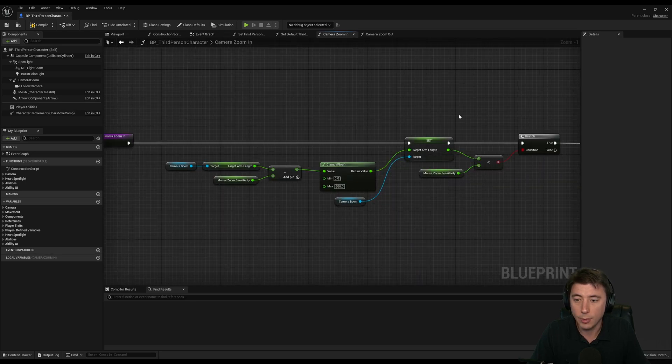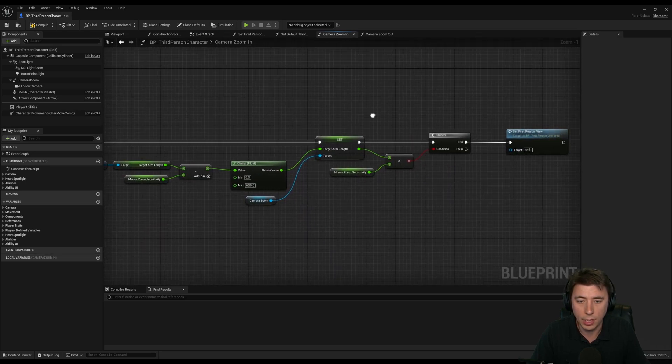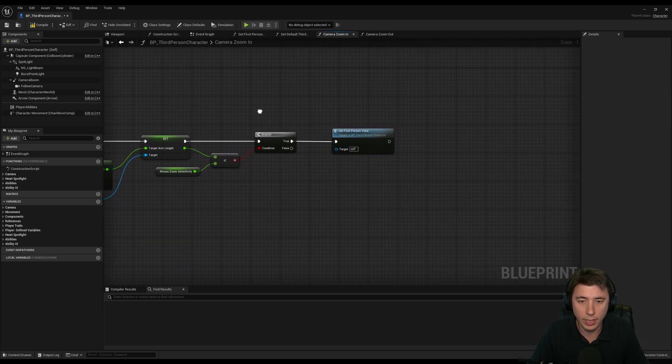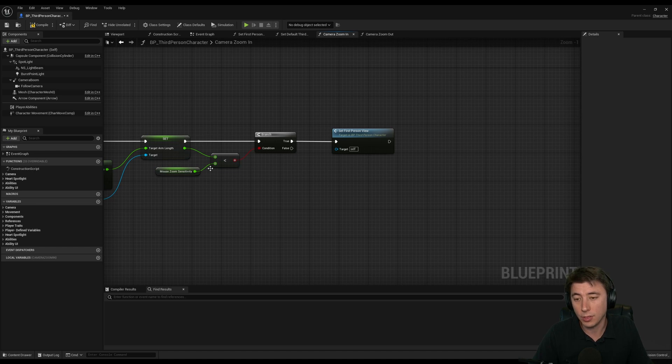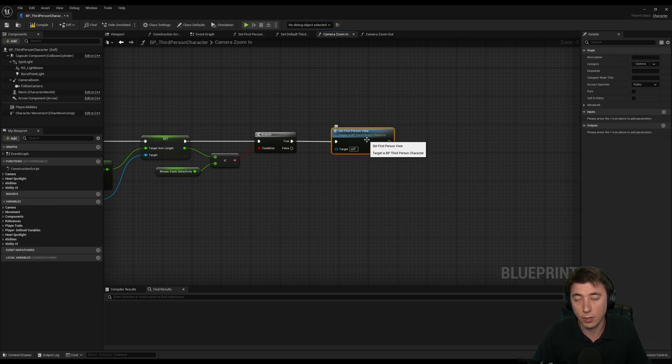And then for camera zoom in, I'm just adjusting the target arm length. And then if the target arm length reaches a certain threshold, like if it's less than a certain value, then I set the first person view.